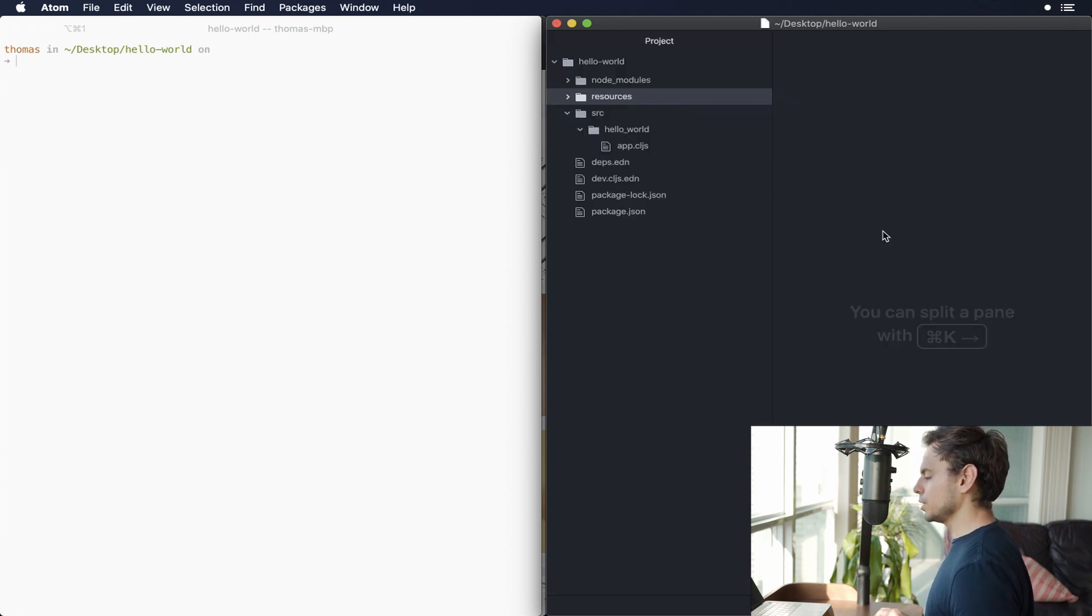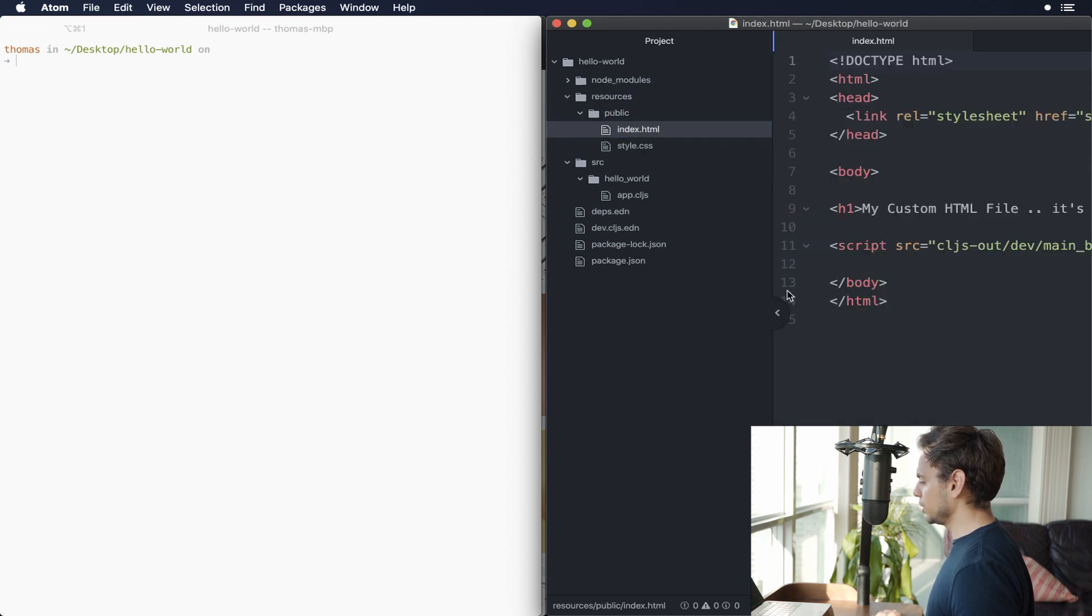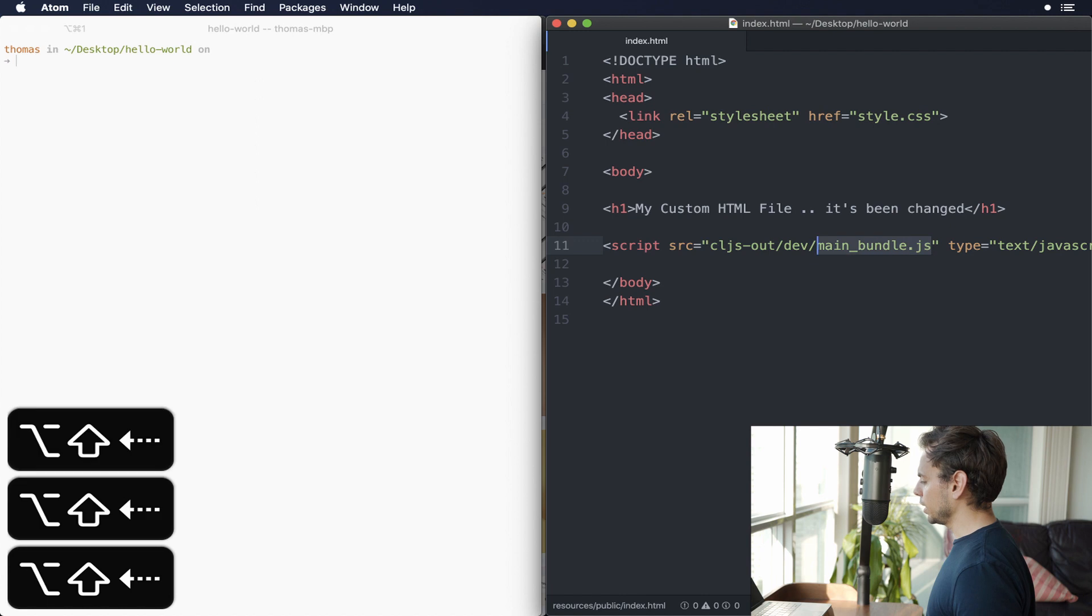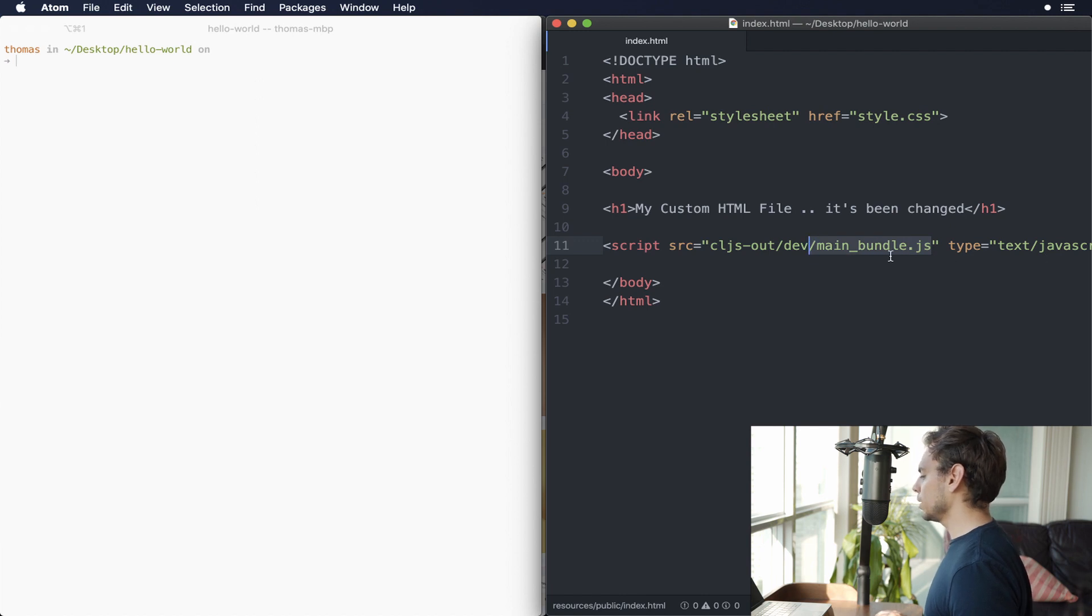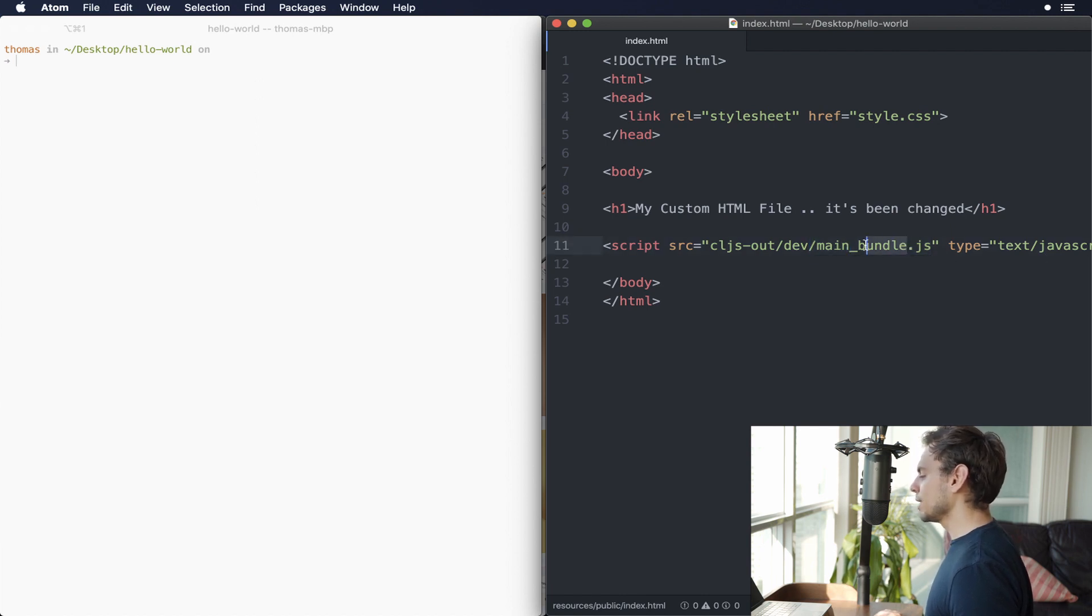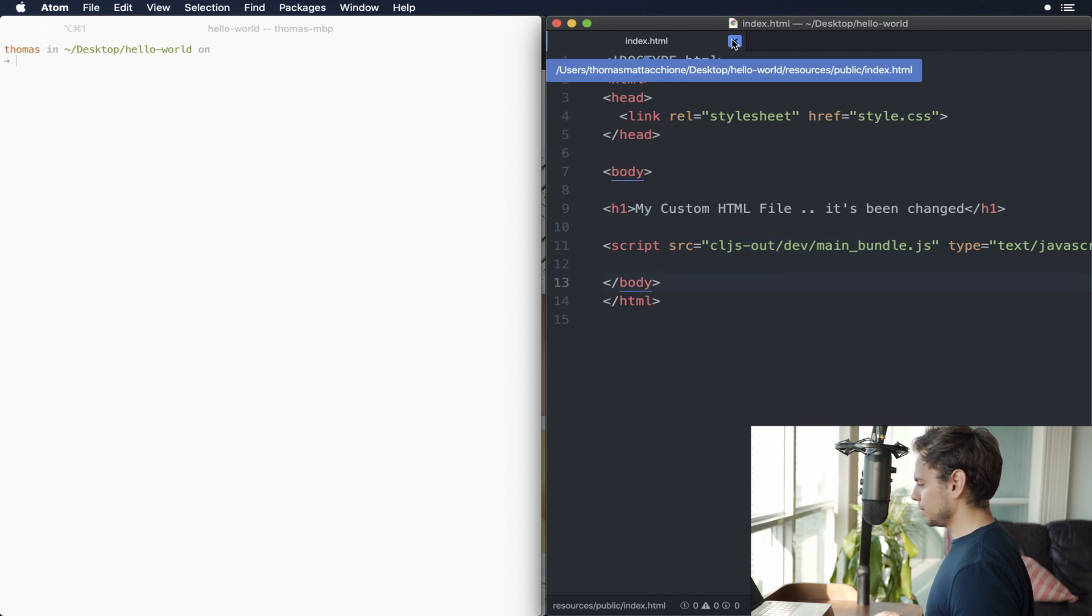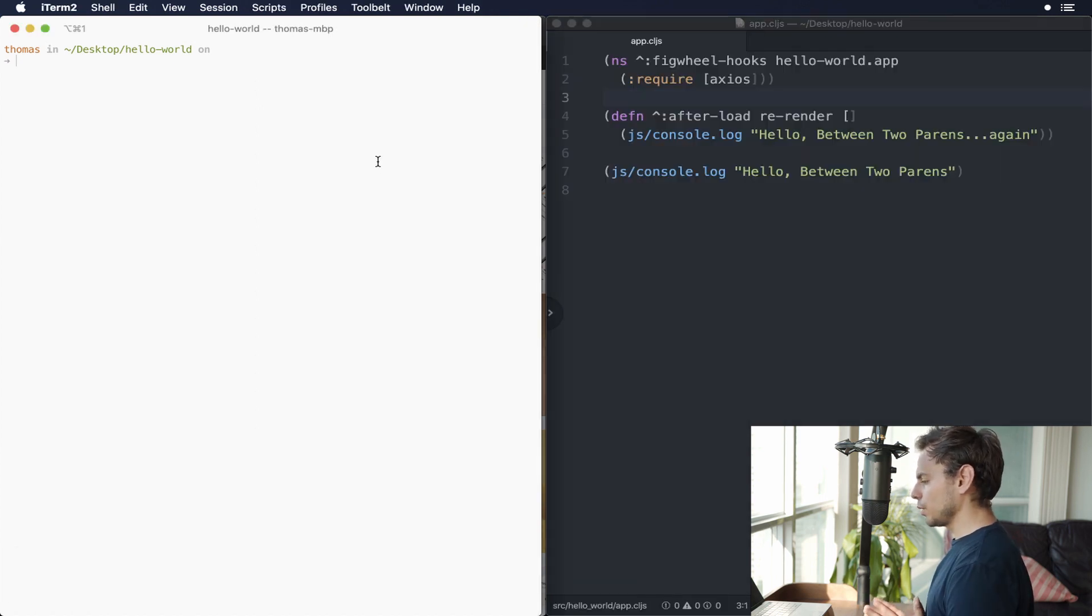The last thing you need to do is go into your resources public index.html file. And you want to make it look like this. So what we're doing here is we're saying import main_bundle. This is what's going to be output by webpack. So whatever you had before, change it to look like this. And we'll close this up.